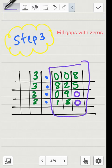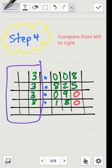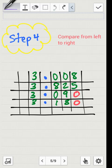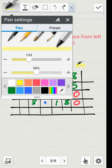Step four: compare the numbers from left to right. Starting on the left side, all the numbers have a three in the ones place, so there's nothing to compare there — they're all the same. So we look at only the right side of the decimal point.